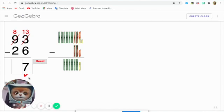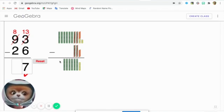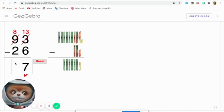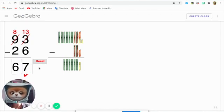What does that mean? We have 8 minus 2. 1, 2, 3, 4, 5, 6. 6.